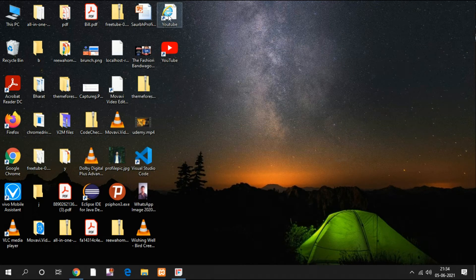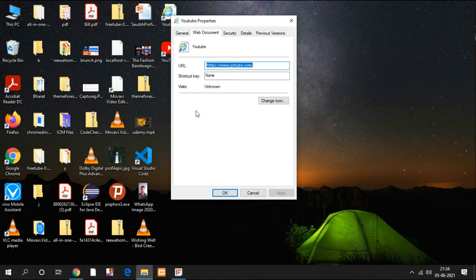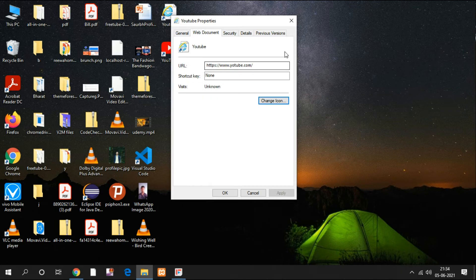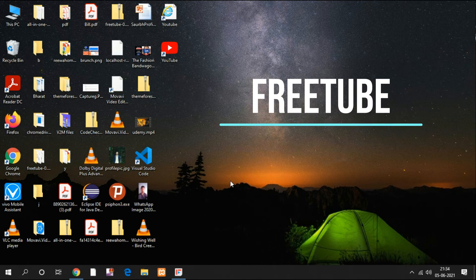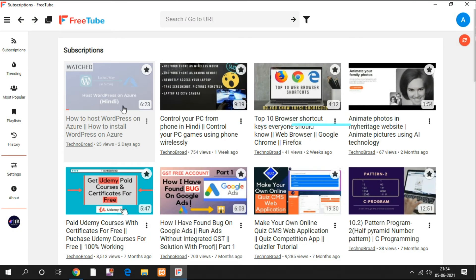You can right-click, go to Properties, and change the icon according to your preference or specification. It's very easy. Now let's talk about the third technique I mentioned at the start of the video: this app is FreeTube, which is very good.